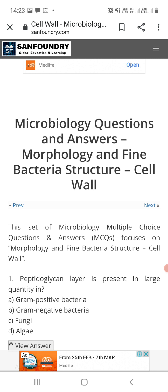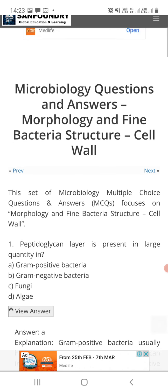Friends, if you have not subscribed to Microbiology by Santosh Napte, kindly subscribe to this YouTube channel so that you will get notifications of upcoming videos on multiple choice questions. These questions will be very useful for all microbiology students as well as those preparing for SET, NET, or MSc entrance exams. So let's start with the first question.